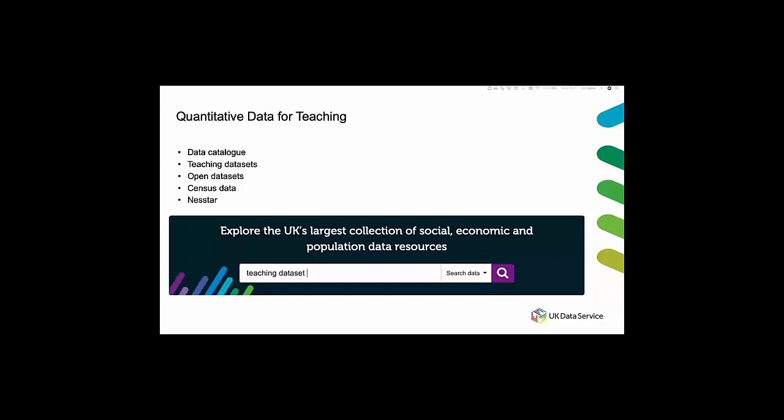However we have a large selection of teaching data sets and these can be very easily accessed and downloaded from the UK data service catalog.